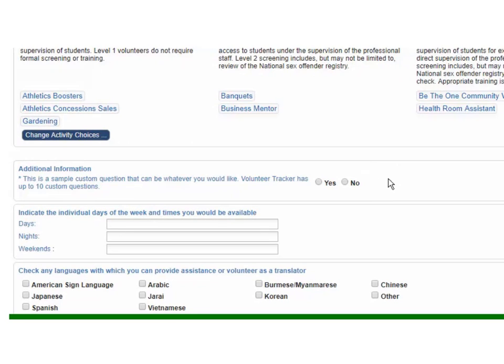Now in this area right here we also have the ability to add up to ten custom questions to the application. So again if your district has custom questions you should be coming up on those here in just a second.